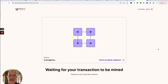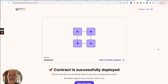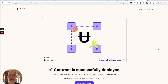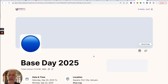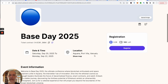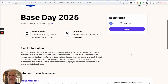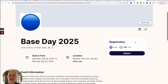We're going to confirm that. As soon as this mines, we'll be able to look at the event page we've set up. And there it is. If we go to the event page, we can see that we can send people directly to this page — they can register on Base and pay in ETH on Base. We've got our description that we set up.